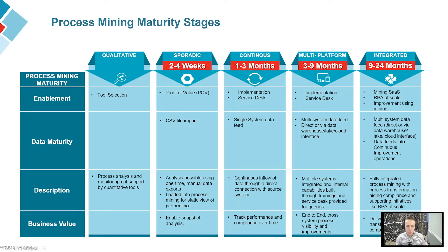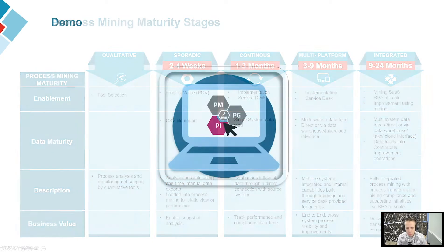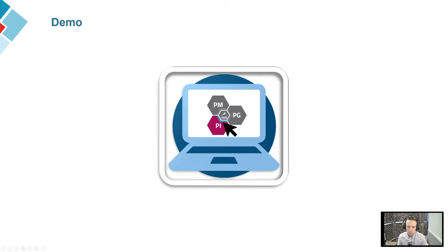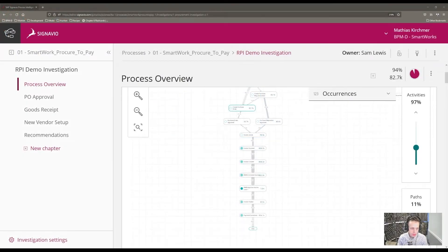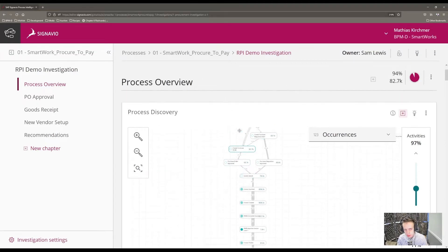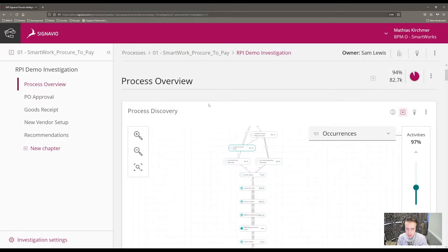This brings you closer to a culture of end-to-end organizational process transparency. We've touched on the value of process mining, and now we'll shift gears into SAP Signavio's process intelligence tool. I've got Signavio process intelligence open in my browser, and we're looking at the SmartWorks procure-to-pay investigation — a process investigation for SmartWorks, a fictional compressor company. This first section is the process interview, and the first widget we'll look at is the process discovery.